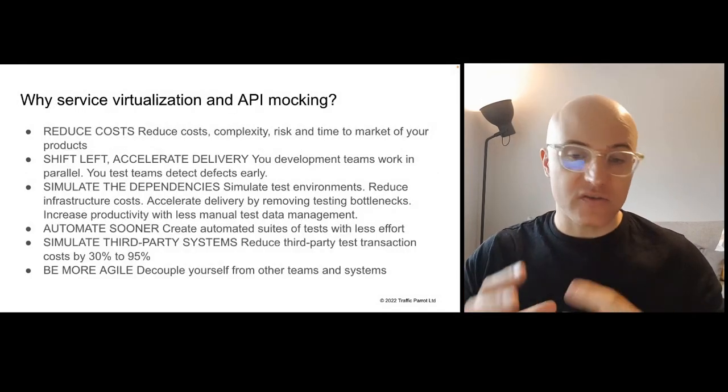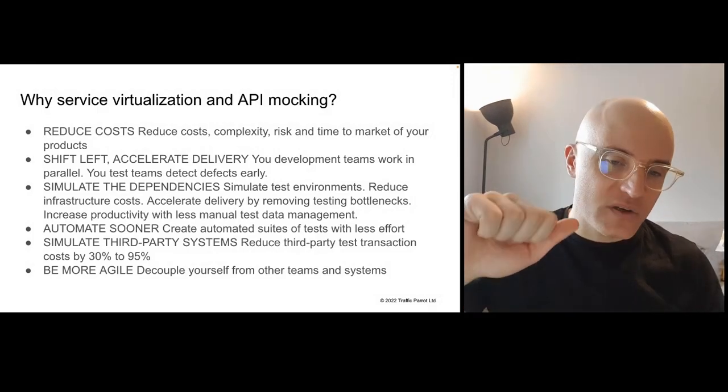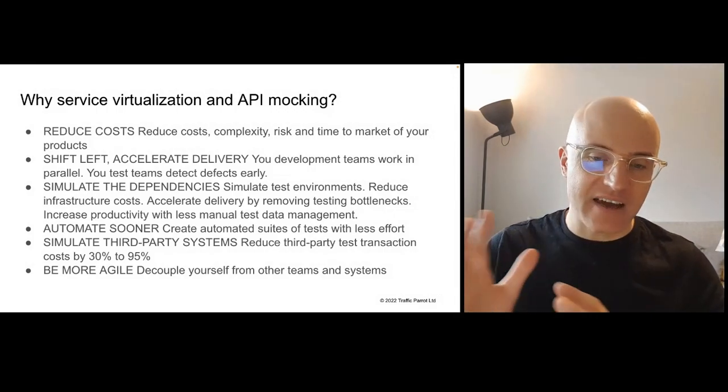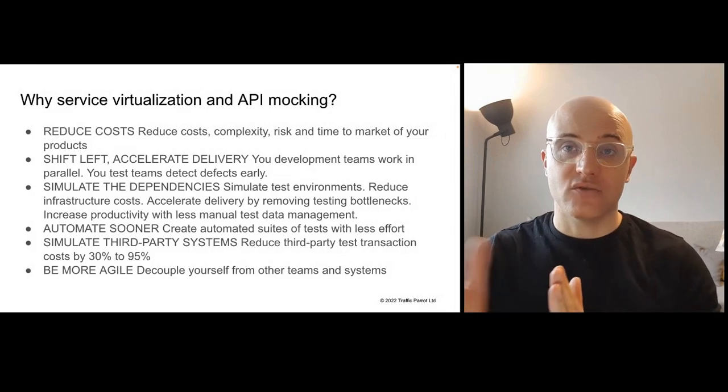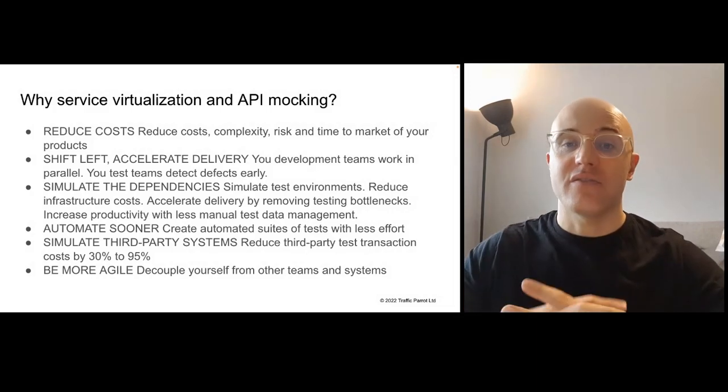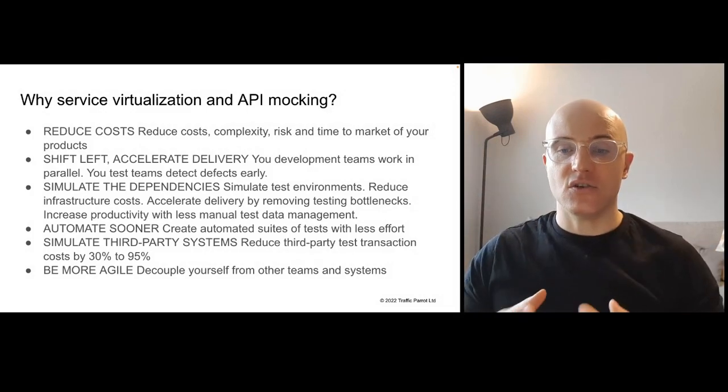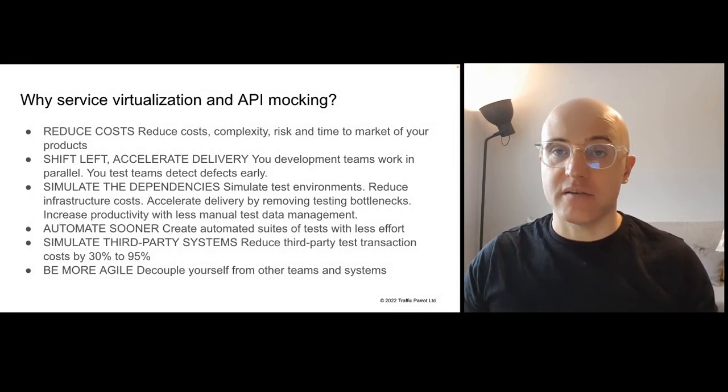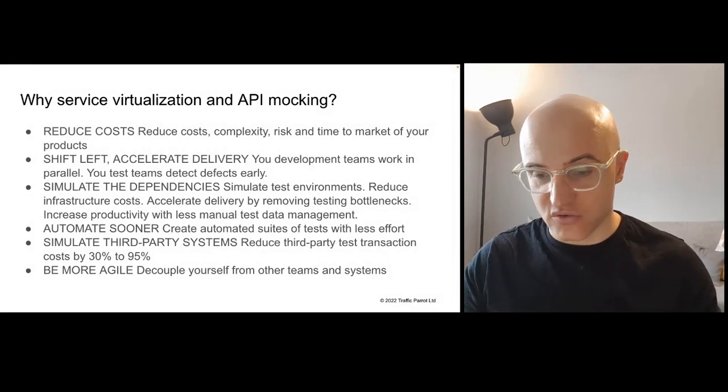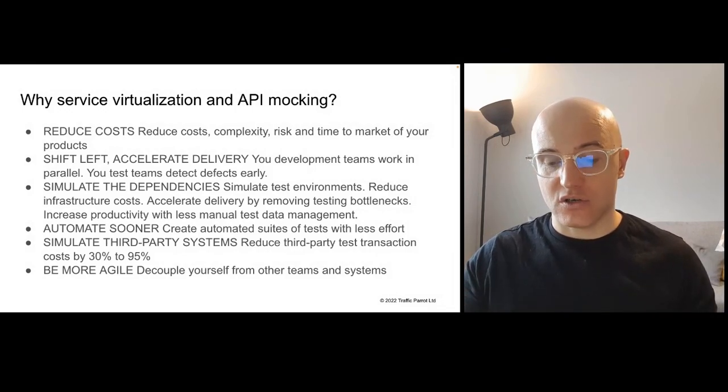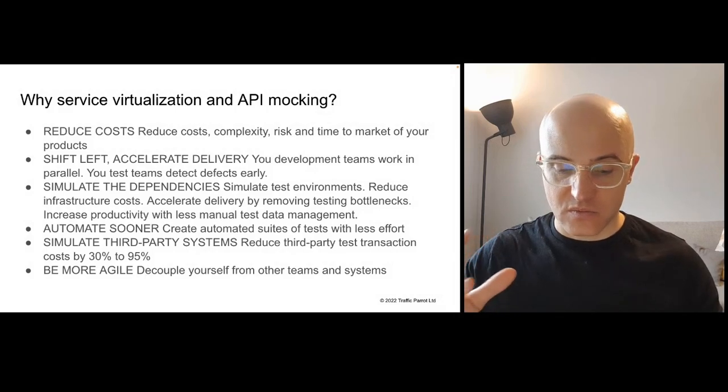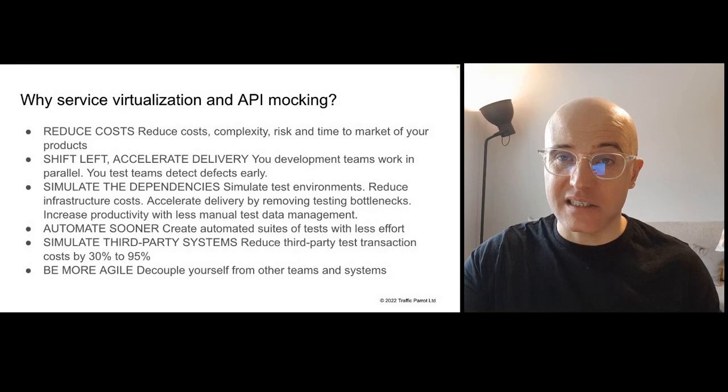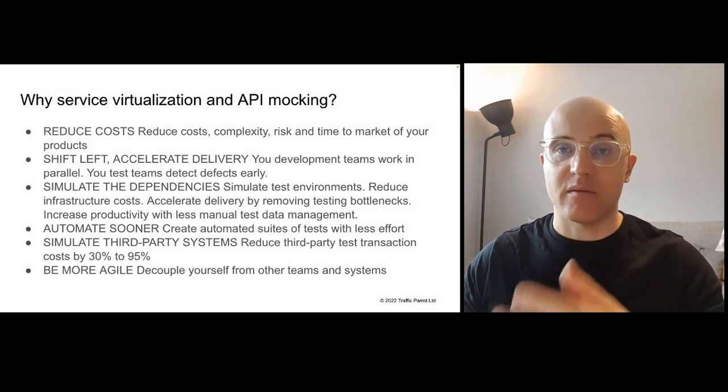Why would you do it? You do it to reduce costs. You do it to shift left and accelerate delivery. So it allows for your teams to work in parallel because you don't have to rely on other teams schedules. You're using those simulators of those other team services and it allows you to find defects early. So you're shifting left and accelerating delivery. Since you're simulating those dependencies, it allows you to reduce infrastructure costs. For example, you don't have to have new environments per team. You just use those simulators and those test environments sometimes can be costly to create. And there's less test data management than manually because you're using those simulators of virtual services.